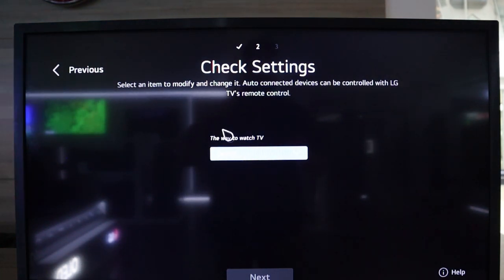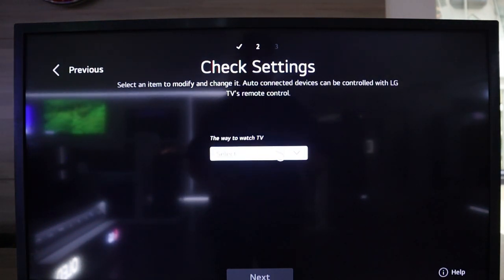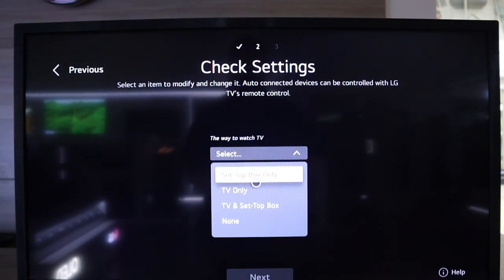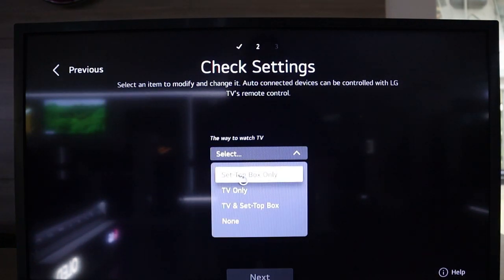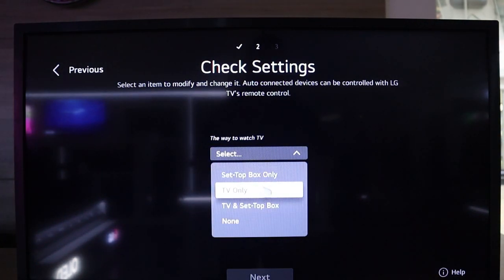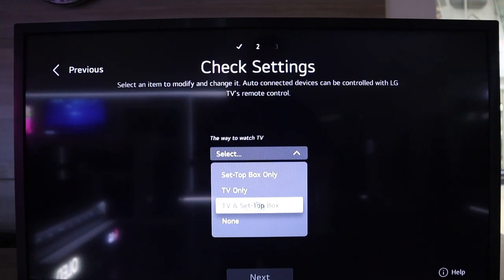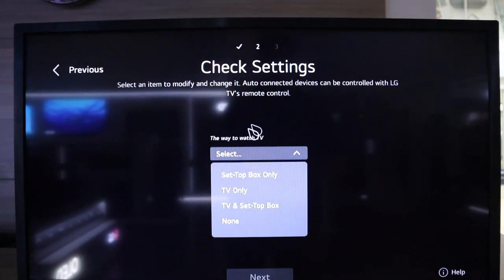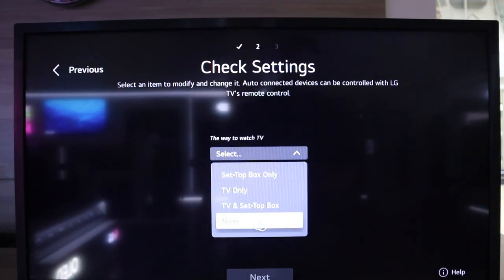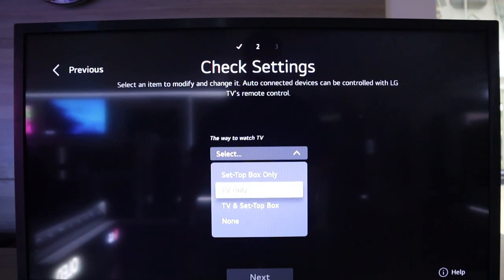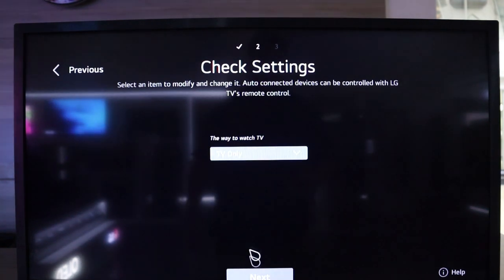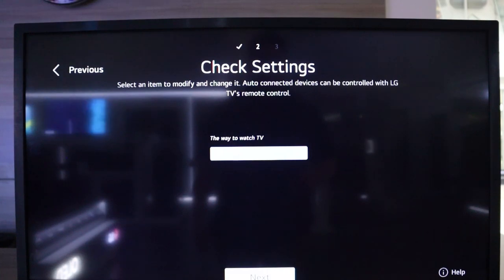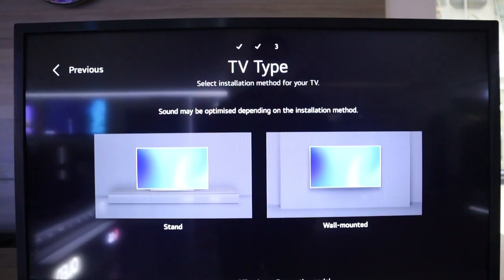Then it's going to ask what we would like to use our TV for. You can see you can have a set-top box only, TV only, TV and set-top box, or none. So set-top box is your DSTV decoder. I'm going to choose the TV only option because I don't have a decoder or a top box available with me.